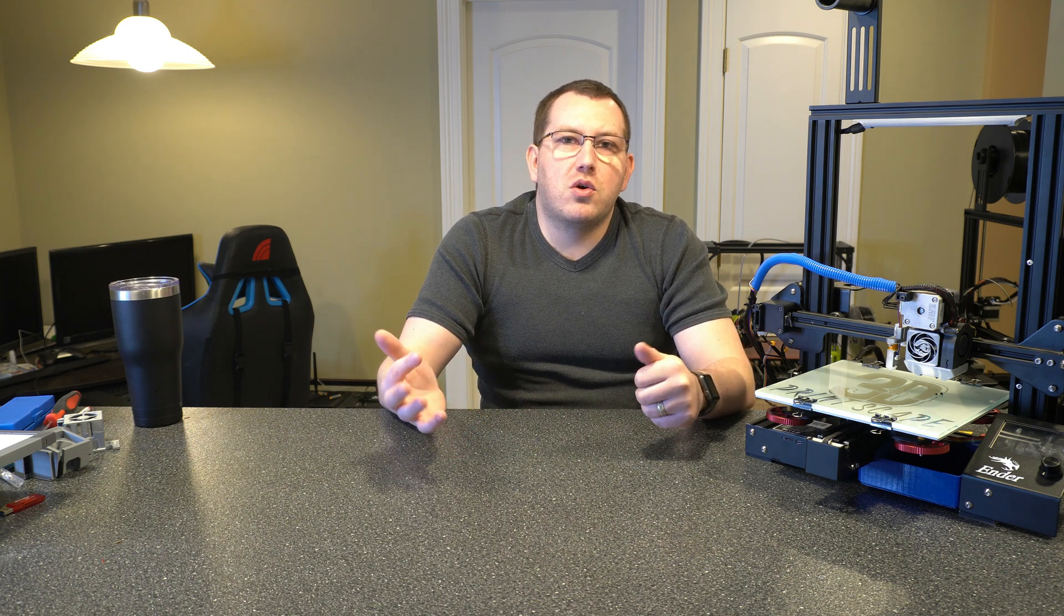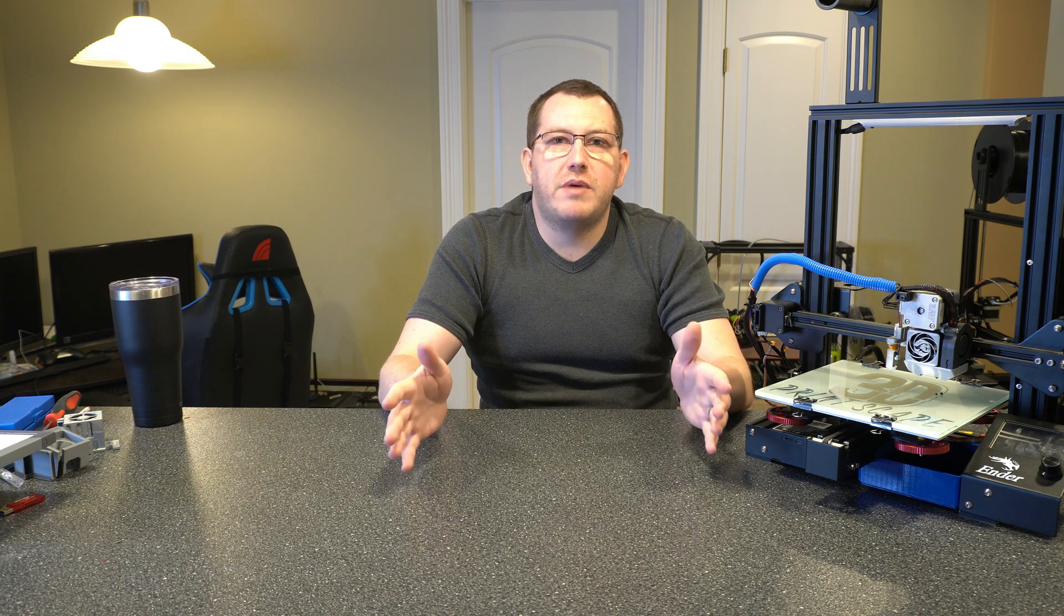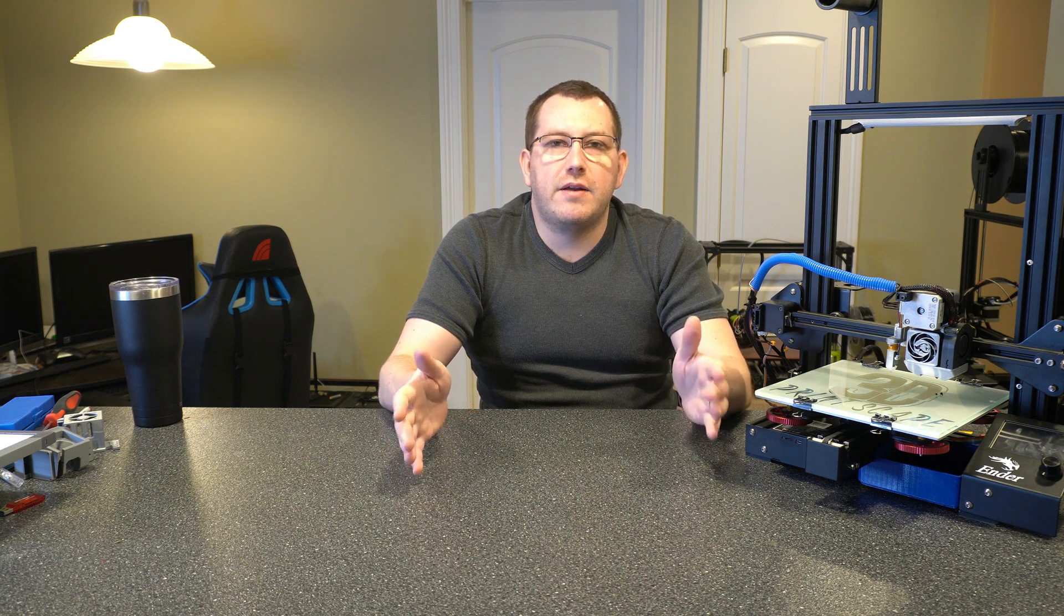All right guys, so that covers installing the BLTouch on an SKR mini board. If you have any questions about the process or if you ran into any issues, go ahead and leave a comment below or join us on discord and I'll try to get back to you as soon as I can.